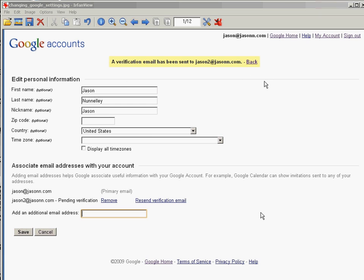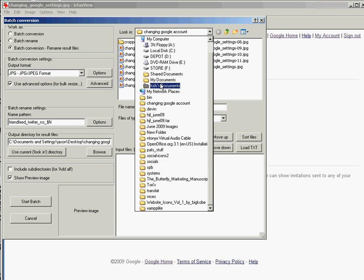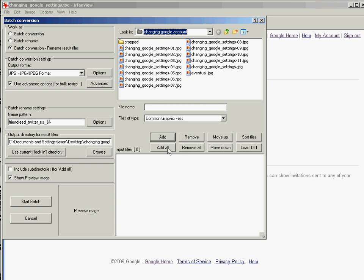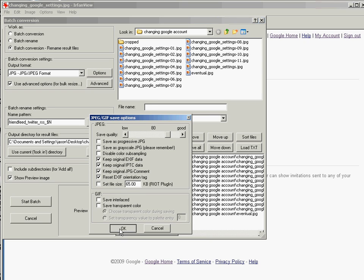I could come in here and open each one of these files and crop it just the way you saw me do it, but I really don't want to do that — I want to do it quickly. So click on File, then Batch Conversion. We're going to batch convert and rename them so I know what I'm dealing with when I open these files up — whether it's the original image or the cropped image. I created a directory called 'cropped' in my file manager. Because I opened the file into IrfanView, it already knows where these files are and automatically went to that directory, which saves me some time. Click on Add All.